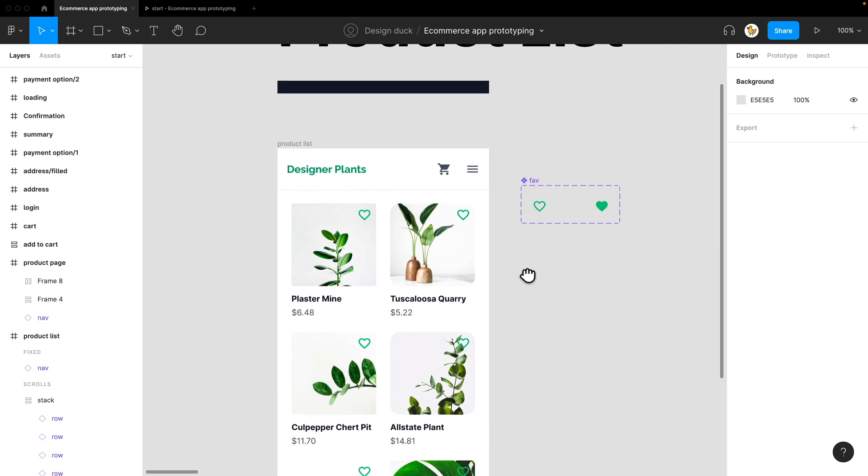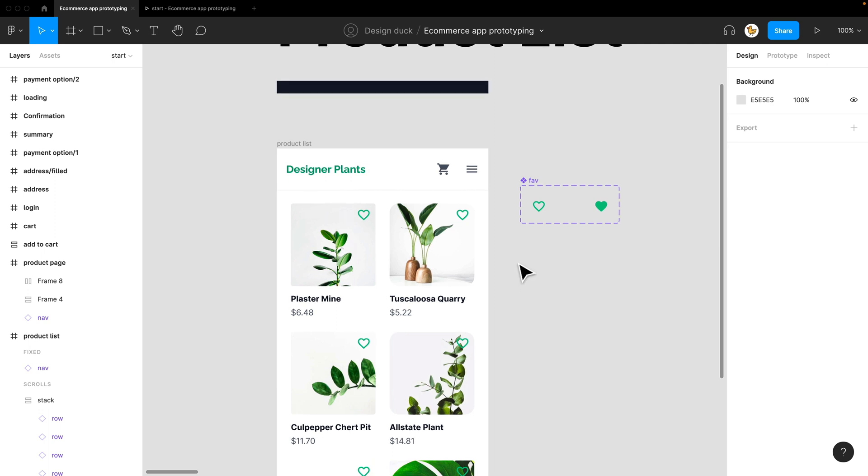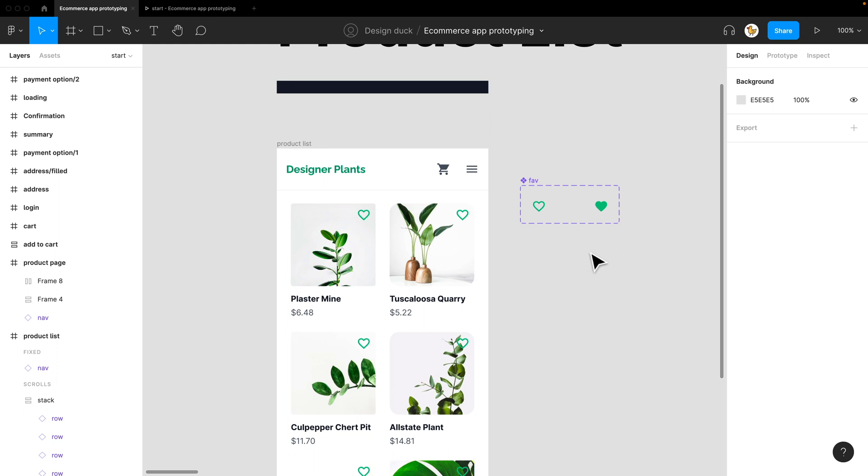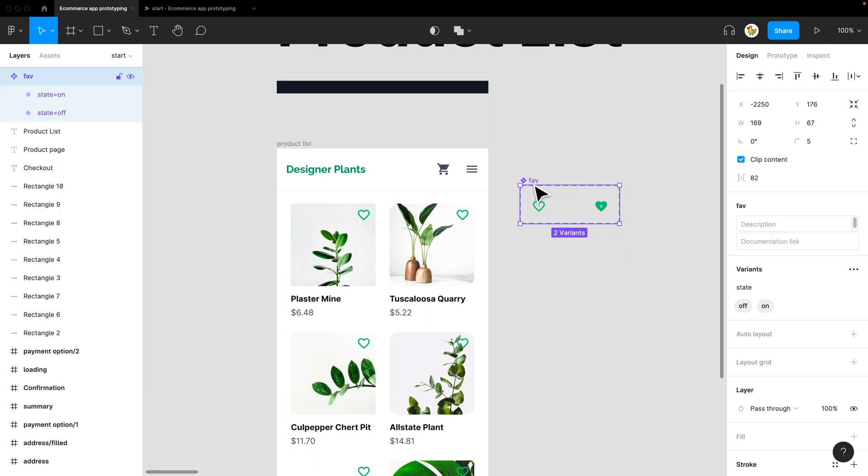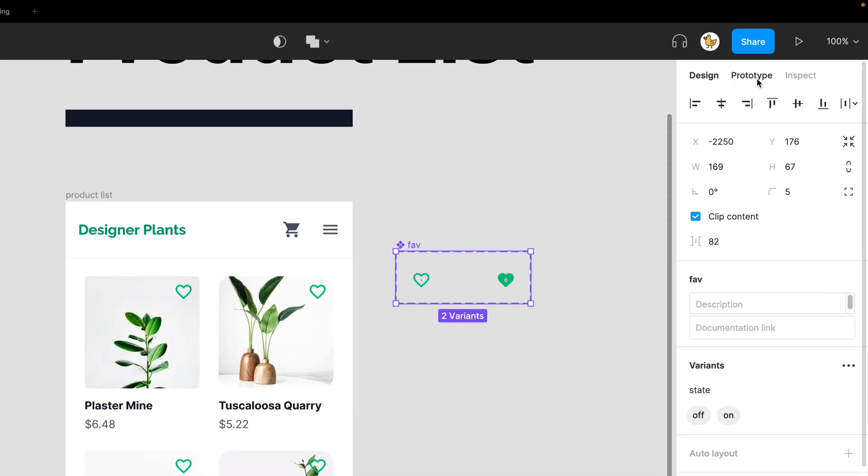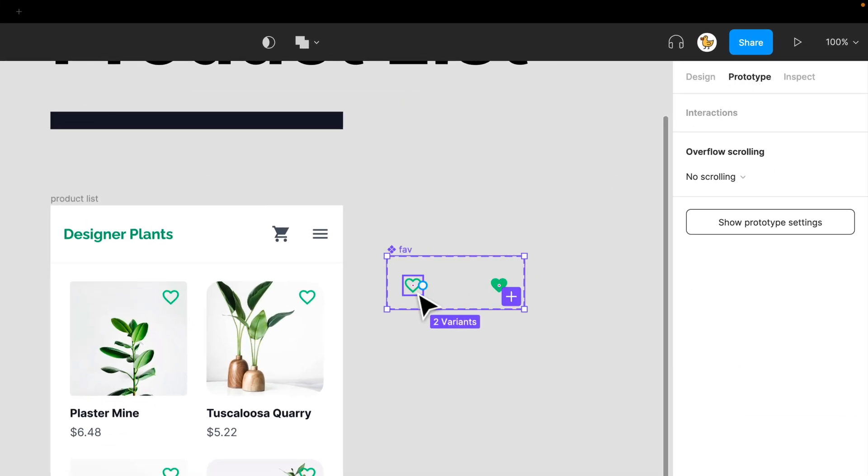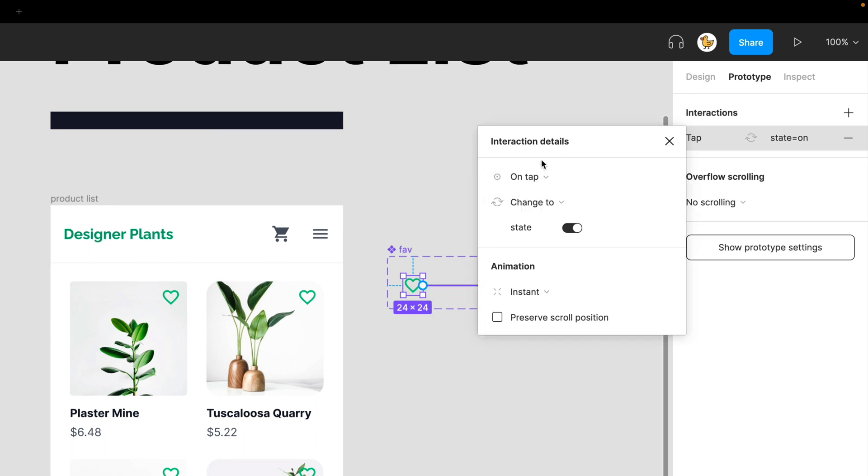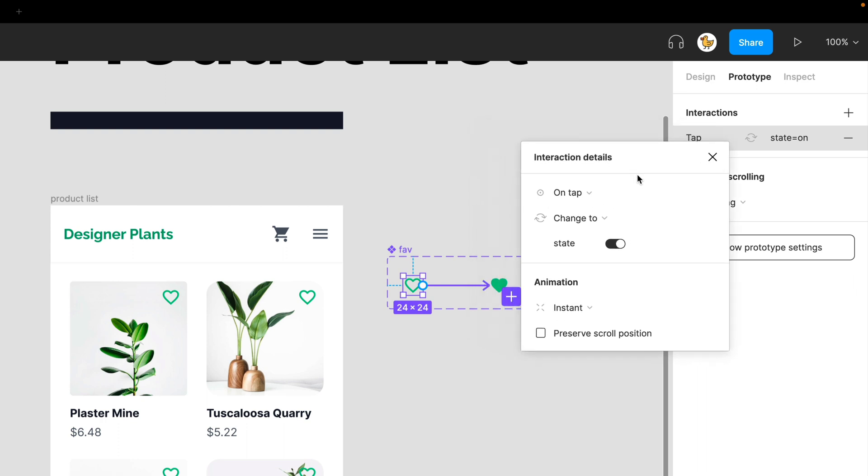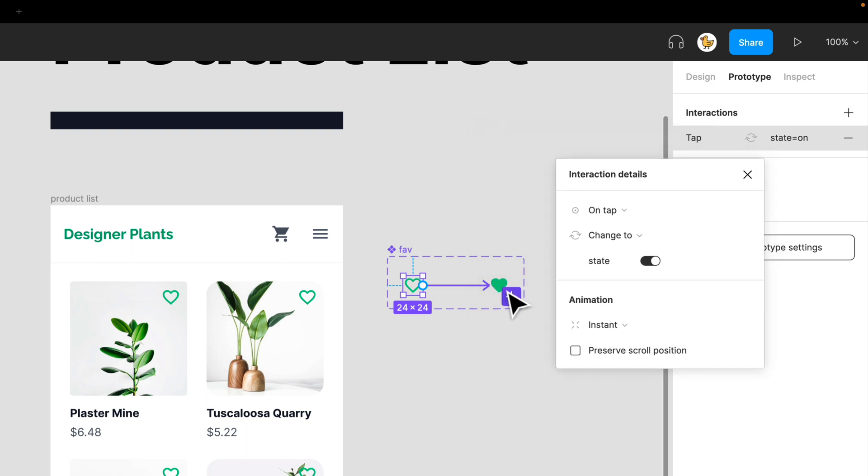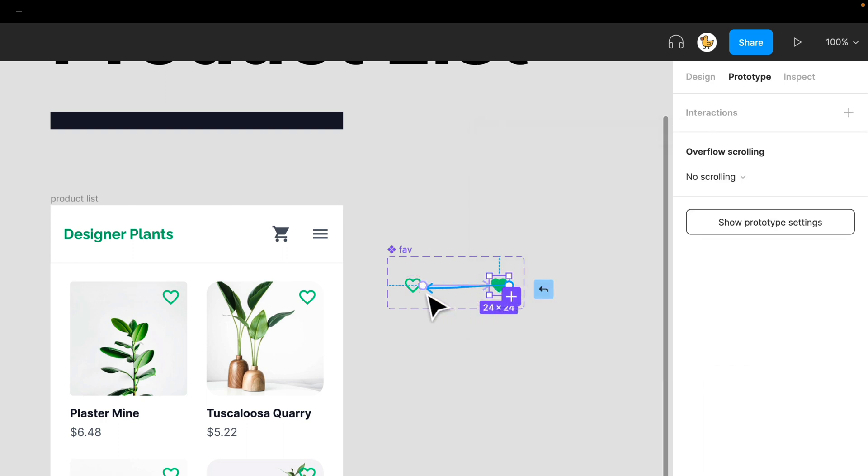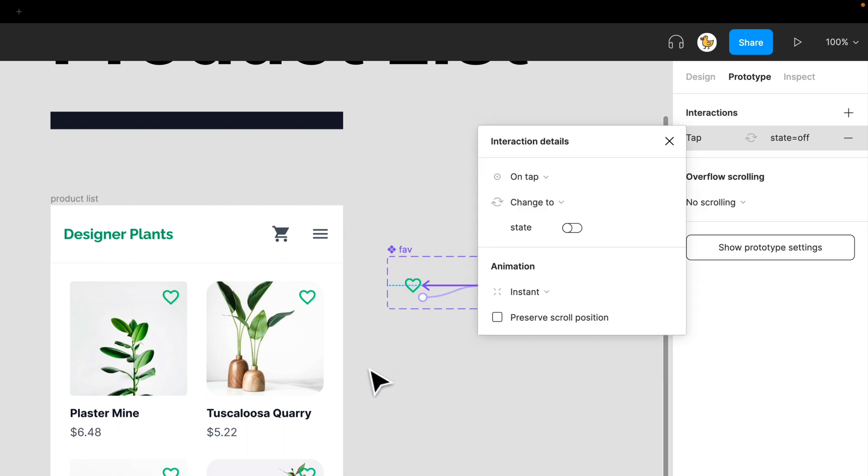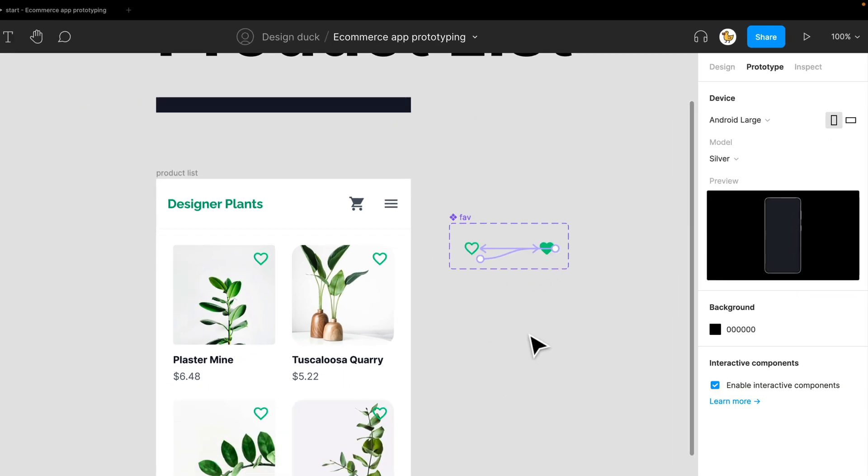And to make this a bit more interactive, I want to make this fav button clickable. So I'm going to use interactive components here. I have this variant already selected. It has an off and on state. Let's go to prototype, select the button here, and drag to the button that will be selected when tapped on and vice versa. So on tap, it changes to the state that I want.